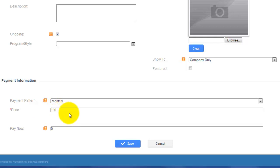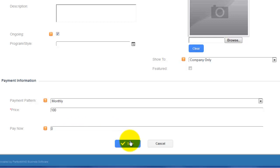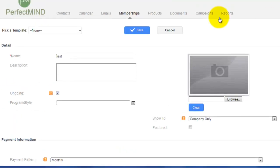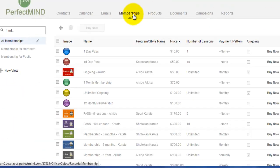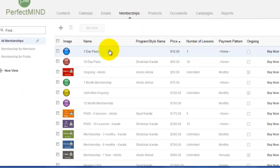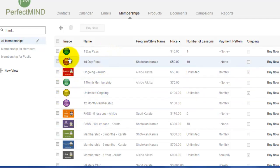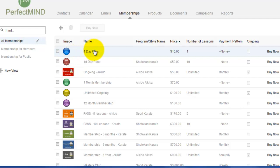From here you would simply click Save, and your membership will appear along with the rest of the templates. In a future video I'm going to show you exactly how to sell these memberships.